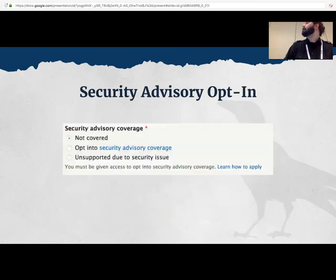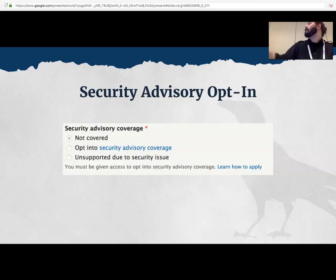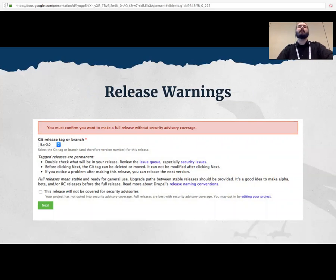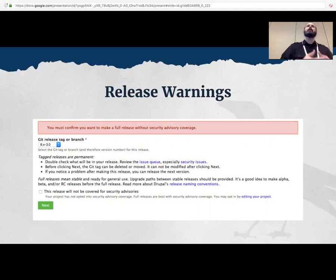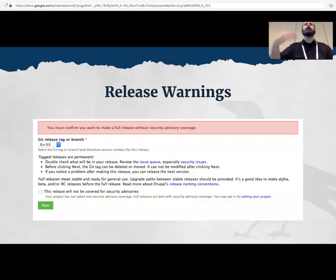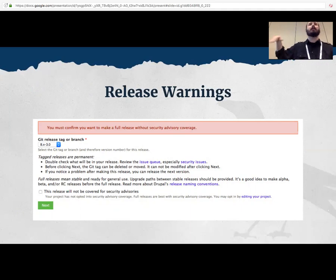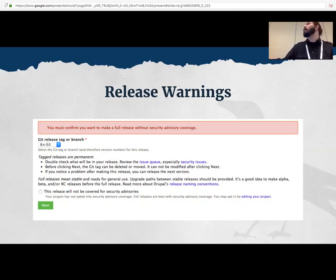When you do have security coverage, the project page shows a shield icon indicating stable releases are covered by the advisory policy, and releases in the download table have a corresponding icon. For project maintainers with the appropriate access, there's an opt-in interface with in-context information. We've also decoupled the notion of a stable release from a security-advisory-covered release — a significant change that needs to be communicated clearly. We've added release warnings: when you go to roll a release without coverage, you get information about best practices and a prompt asking if you want to opt in to the process.